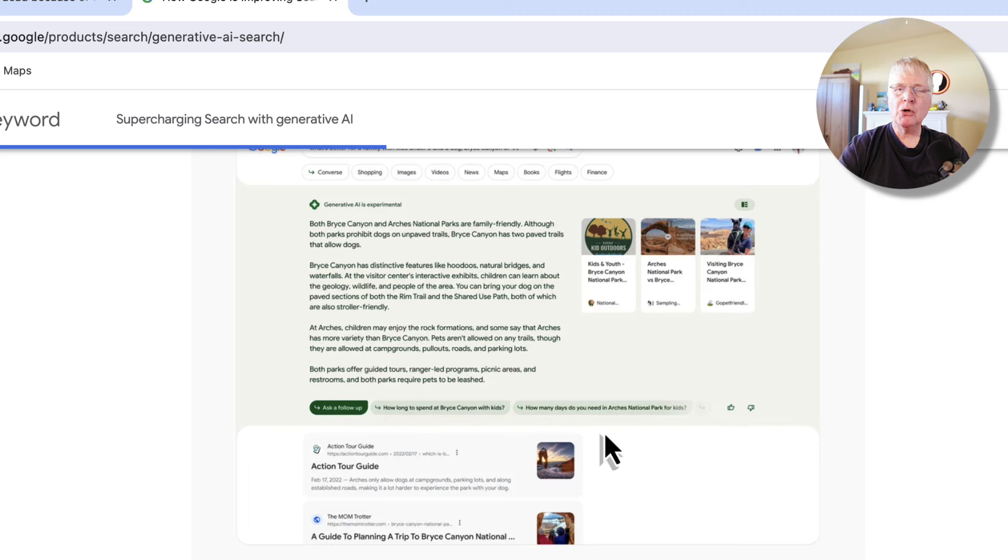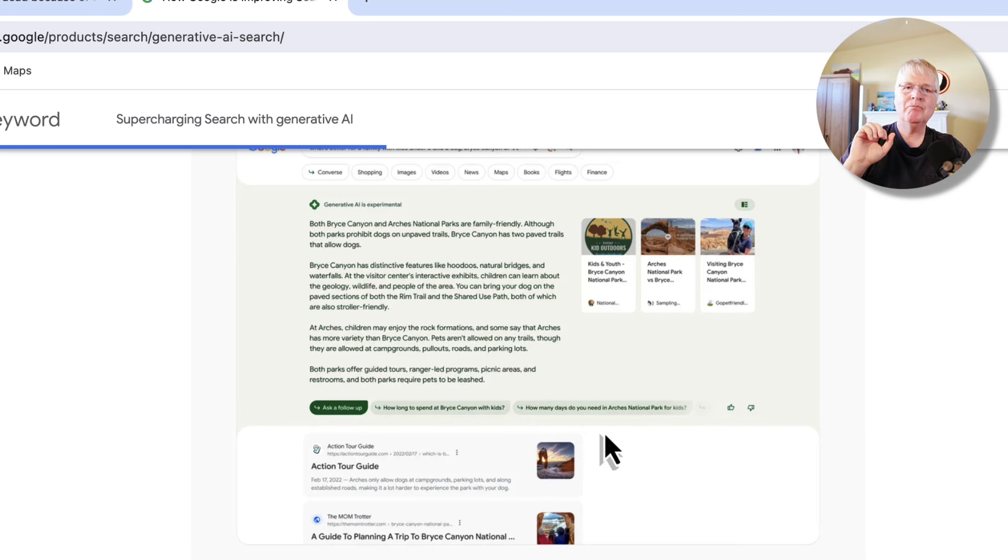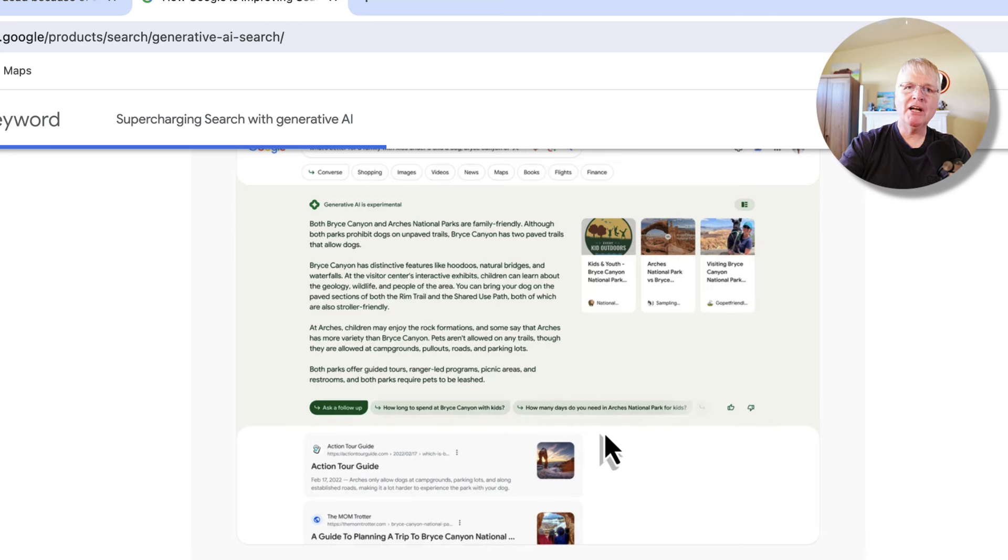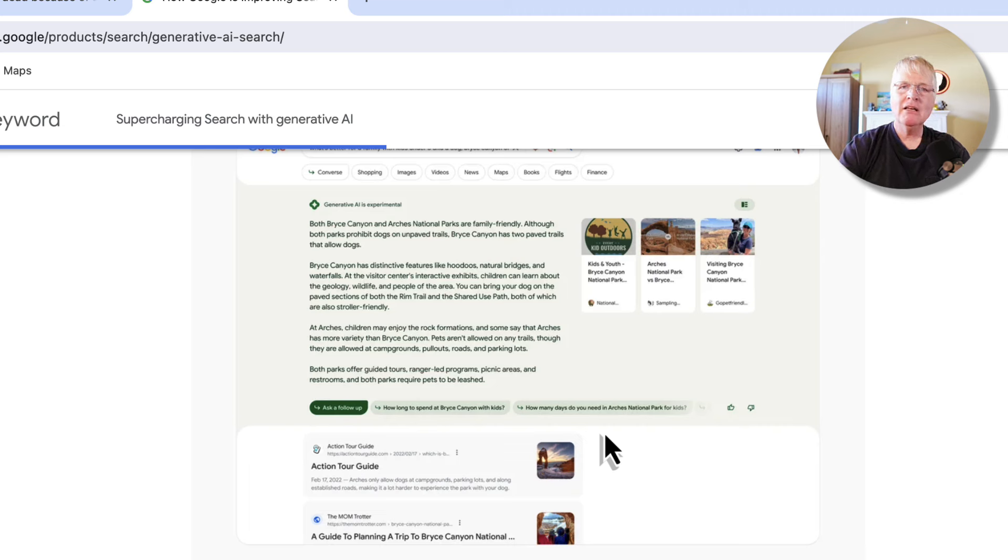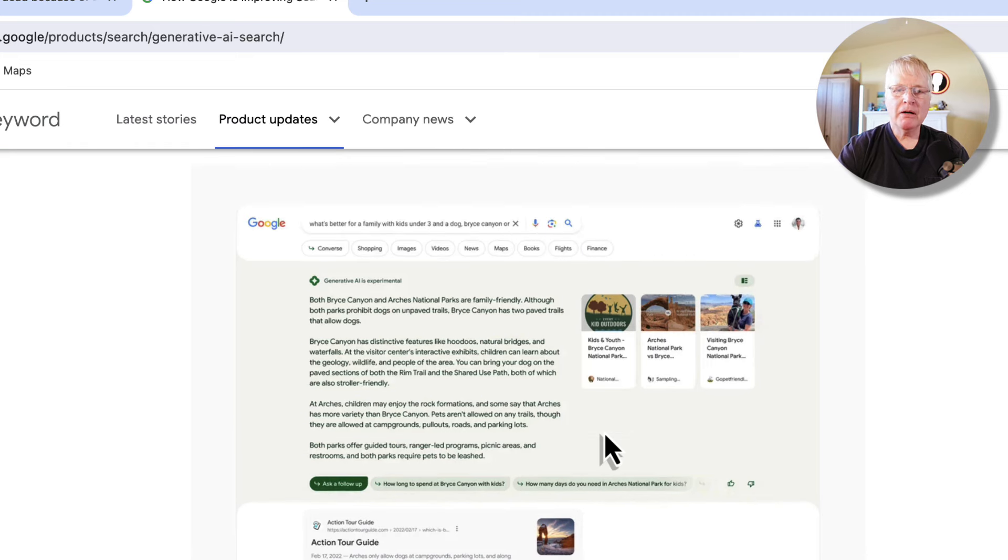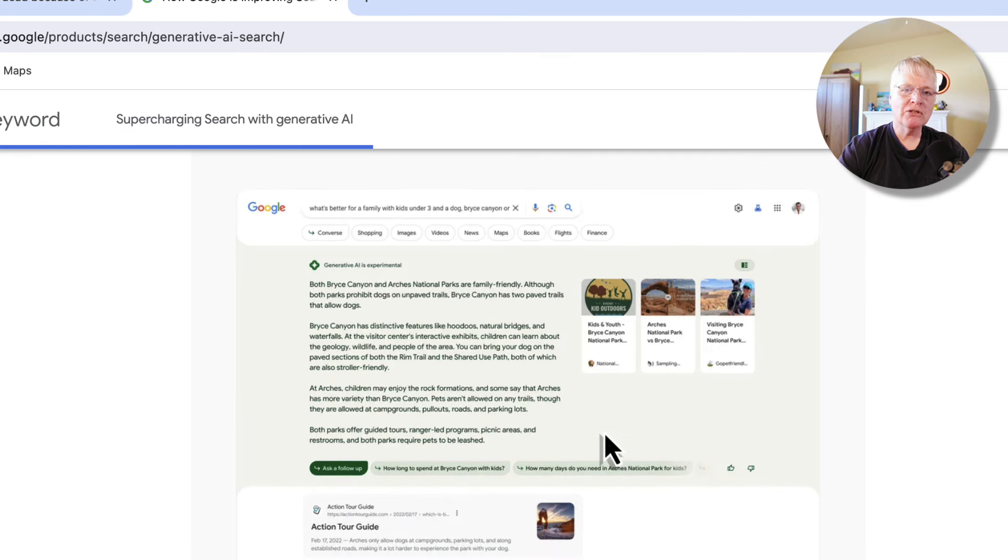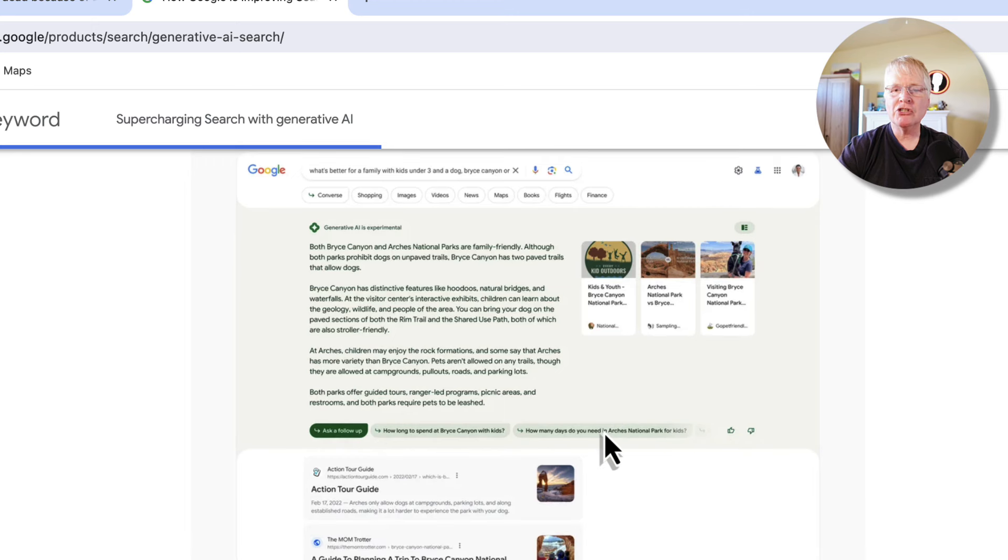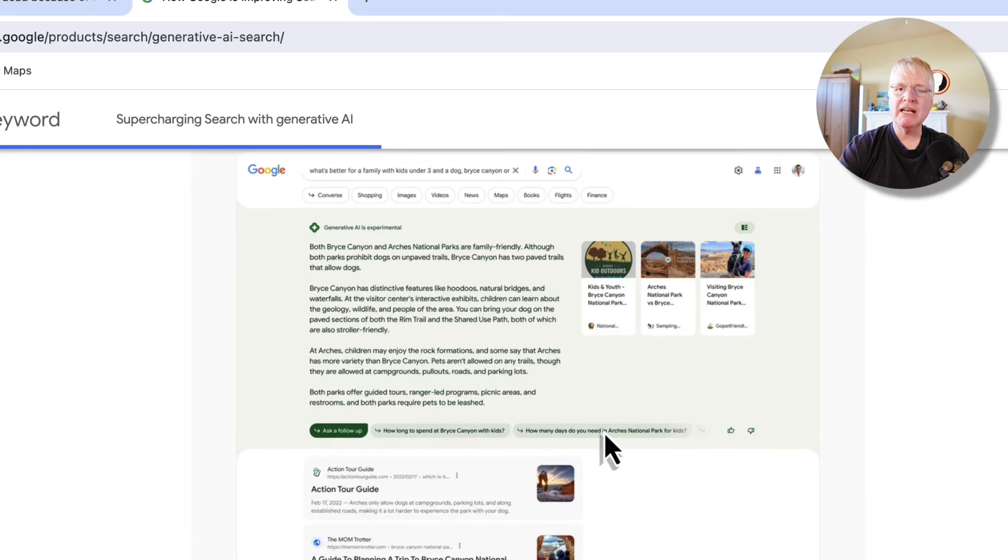Their pages are still somewhere on Google, but in the SERPs, they may be ranking like 100 or 150. Basically nobody's finding your content anymore. And I think part of the reason is because Google's getting ready to roll out this generative AI search. Basically they're doing a lot of what we were doing with our blog posts.